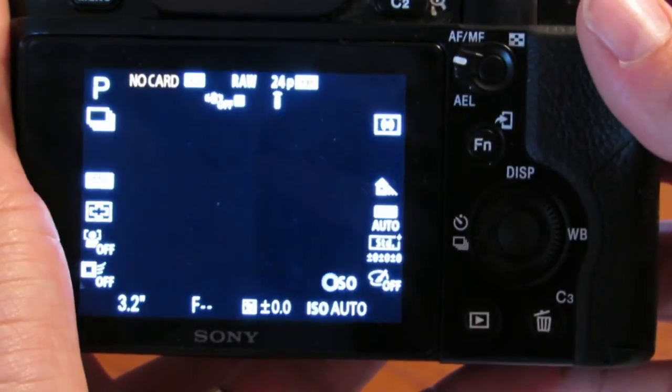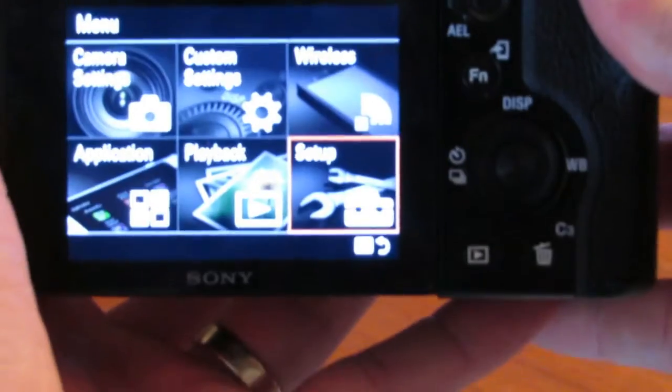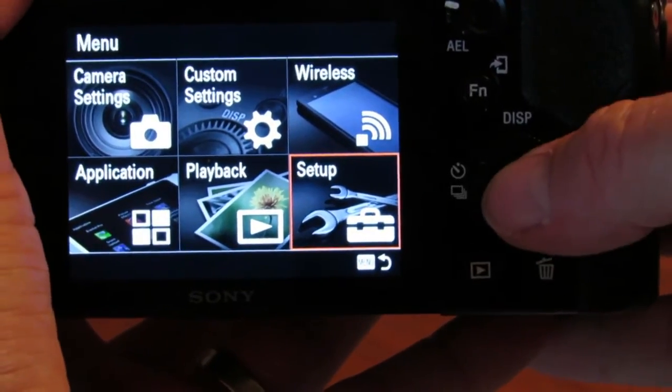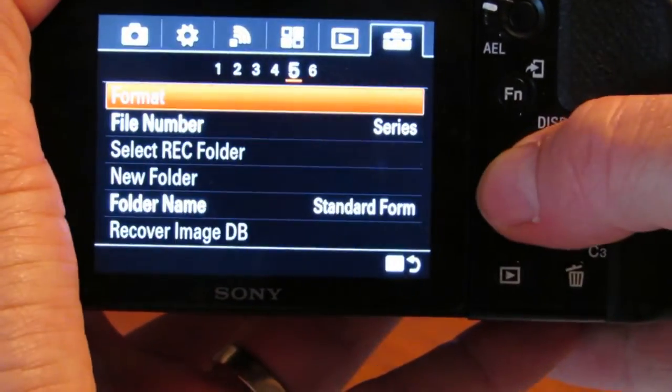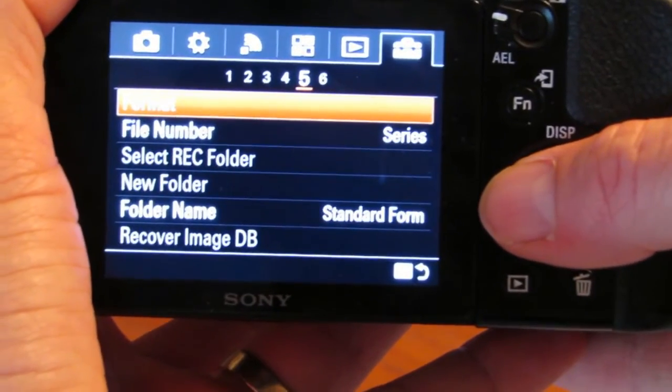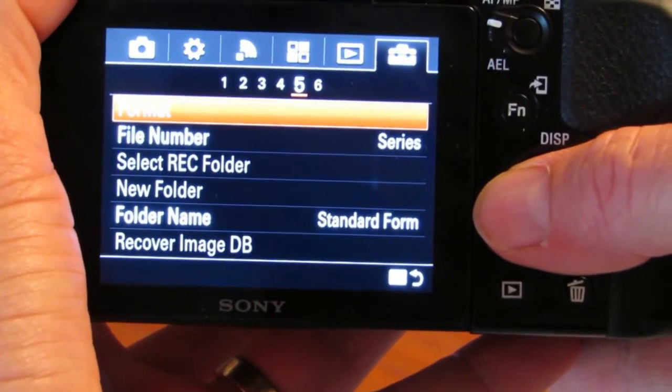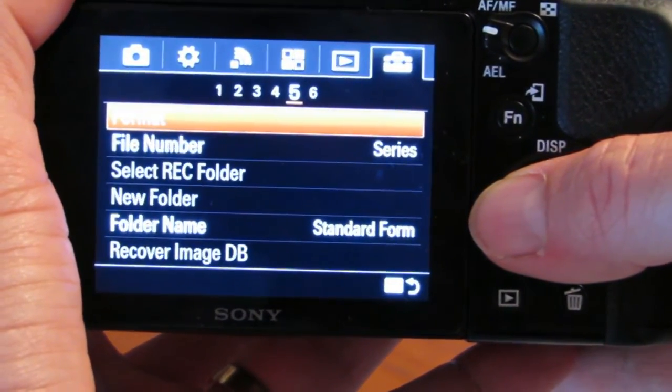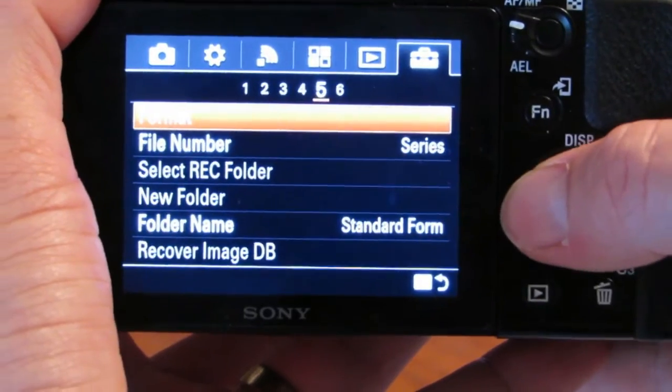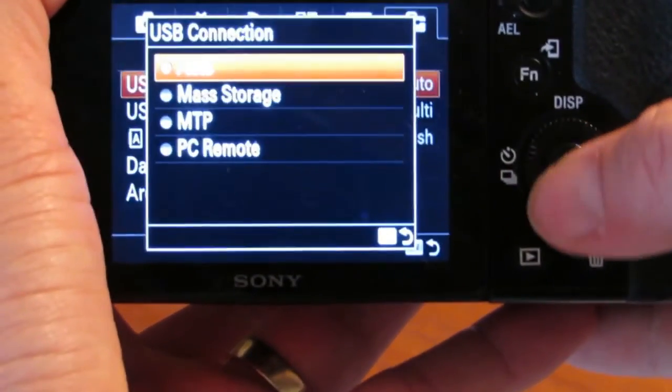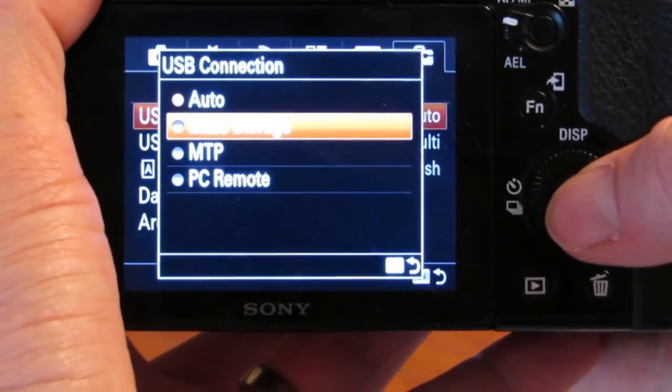Power the camera on. Press the Menu button. Go to Setup. And then to USB connection. Set that to Mass Storage.